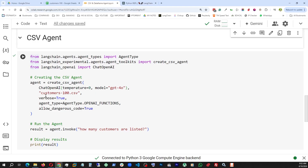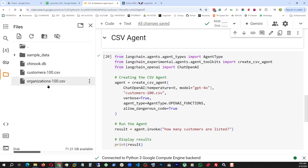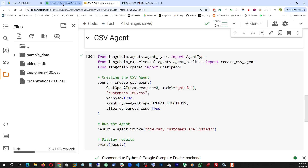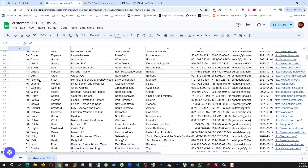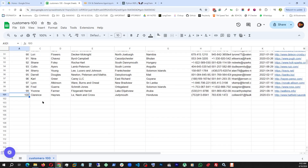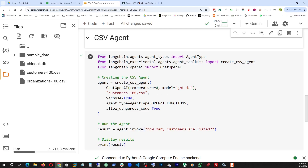And then I am pulling in this customer CSV file, which has about 100 customers' info. Then verbose is set to true because with this, it's going to show us the thought process of the agent, or whatever steps the agent takes to accomplish the task. That is very important for us right now, and it also helps us troubleshoot.